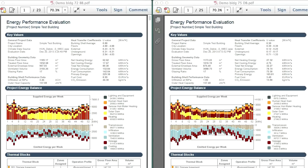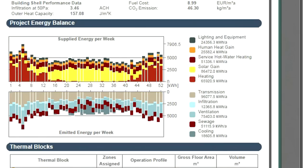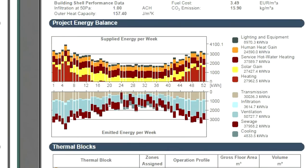Both primary energy consumption and fuel costs are reduced by half compared to the baseline project. As a result of the low energy building solutions — for example better thermal insulation and air tightness — the project energy balance displays a massive reduction in energy flows. The maximum supply energy per week in the baseline project was over 7,900 kWh, while in the improved project it is less than 4,100 kWh. The benefits of smaller building systems, heat recovery and on-site electricity production show in the reduced carbon footprint.